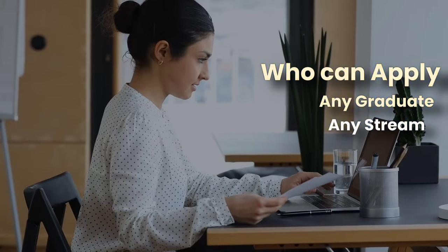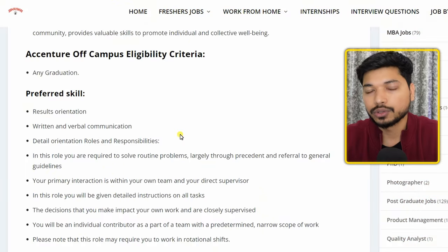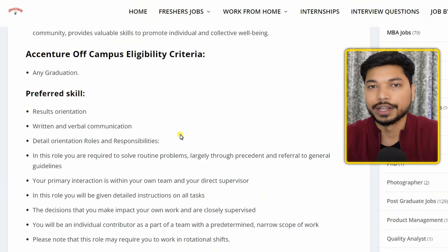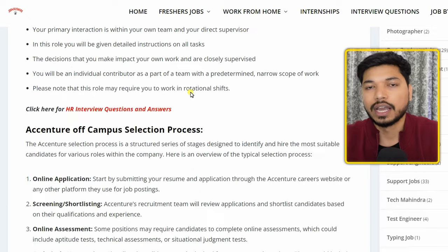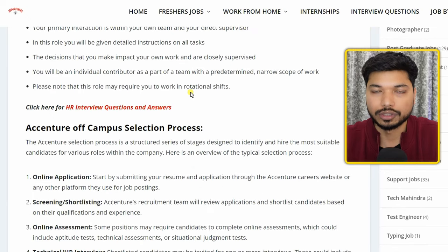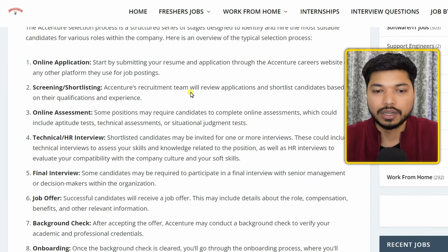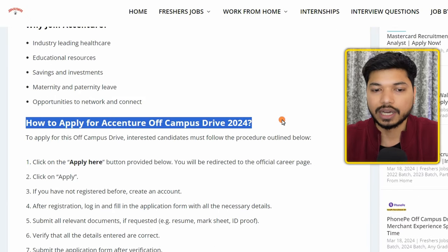Any graduate from any stream can easily apply for this application. The skill requirement is that you should have good written and verbal communication skills. Now let's see how you can apply.